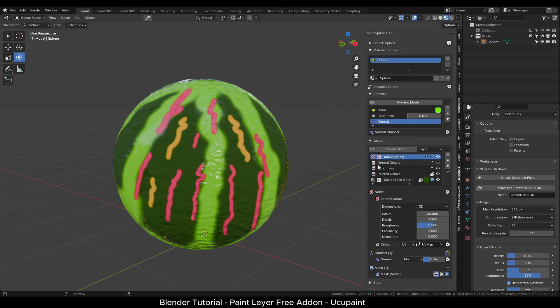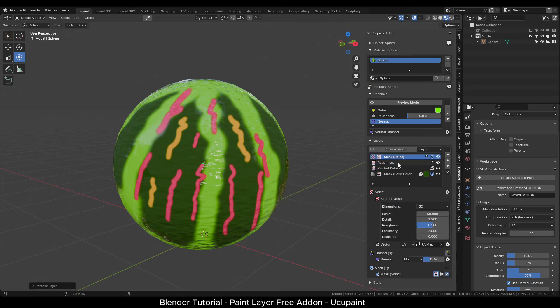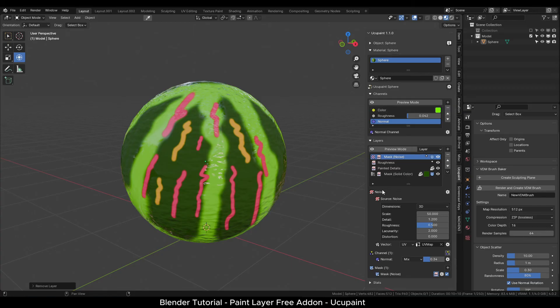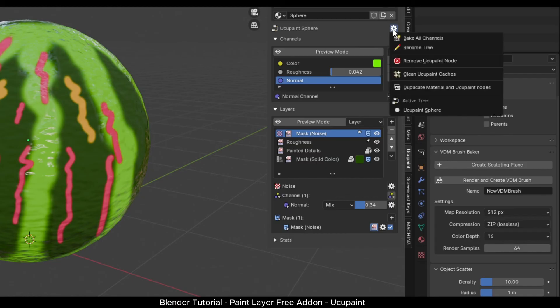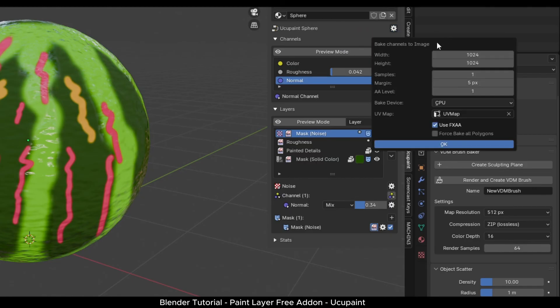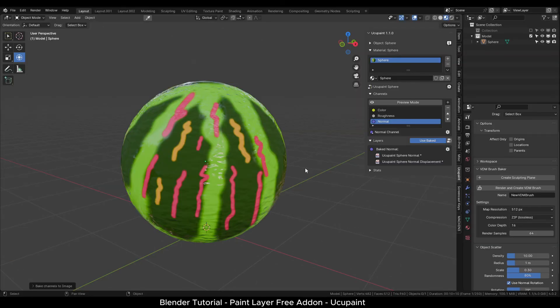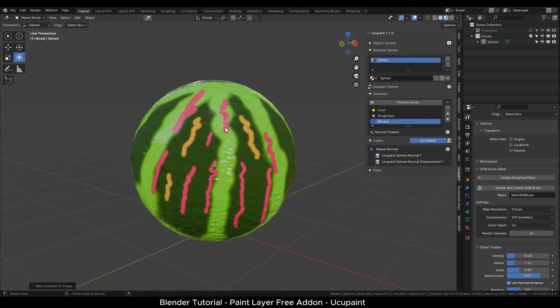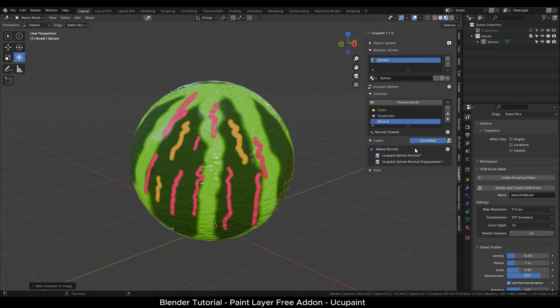The last feature is the baking option which you may require if you need to export your model with the textures to another software program or game engine like Unity or Unreal. For that, you can click the settings button on the top right. Select Bake all channels. In the menu, you can change the settings if needed and click OK. This process can take some time depending on the amount of layers and complexity of the channel setup. Once this process is done, your object is ready. You will see the use baked option turned on. In case you want to go back and use the layer, simply turn off the use baked button and all your layers will be visible. You can edit them as before and bake again.